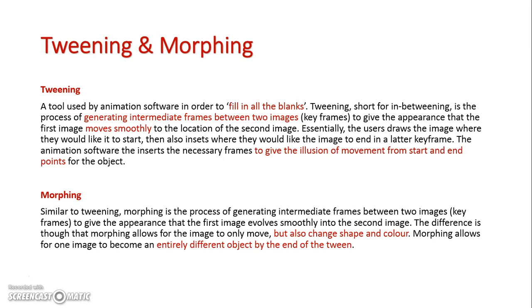And what it does is fill in blank frames between two frames drawn by an author. So I show an object where I want it to start, and then I show an object where I want to finish at a later frame. When I use a tweening tool, it automatically inserts the intermediate frames between the start and ending frames. This helps give the illusion of movement, and would have been a rather time-consuming process if I had to draw each of those intermediate frames myself.